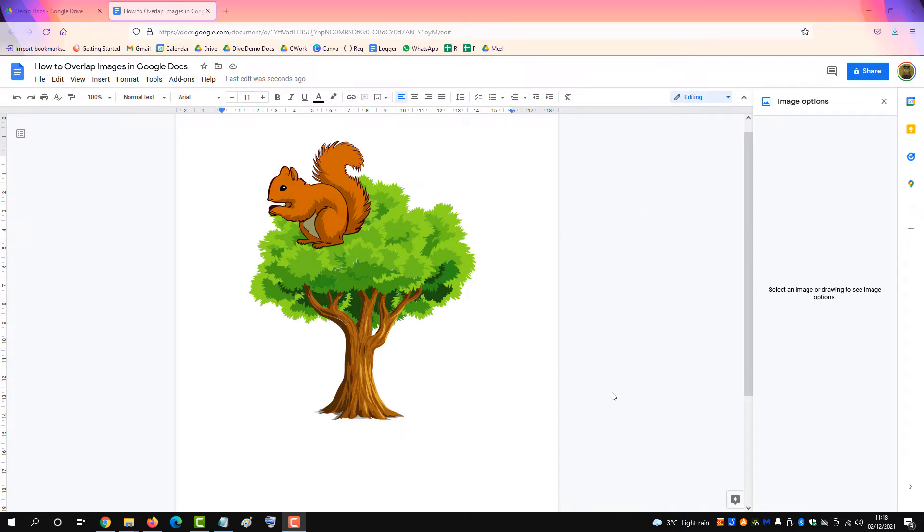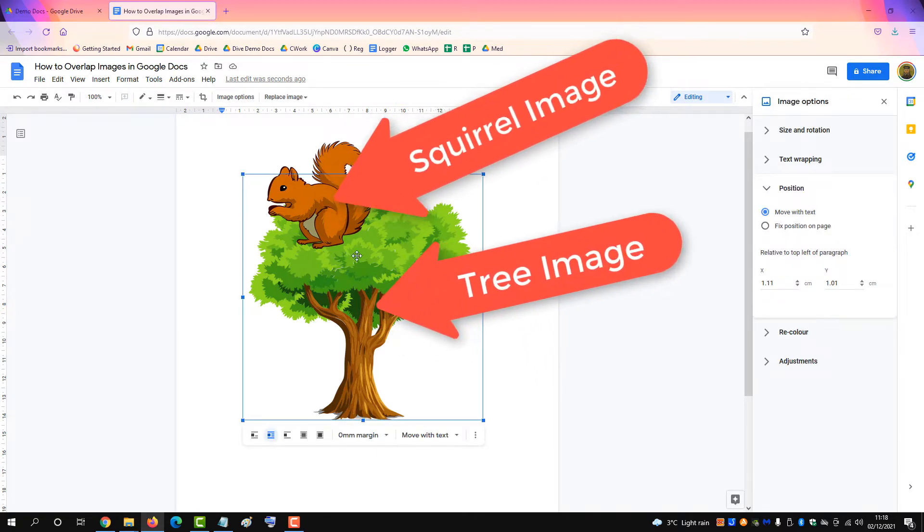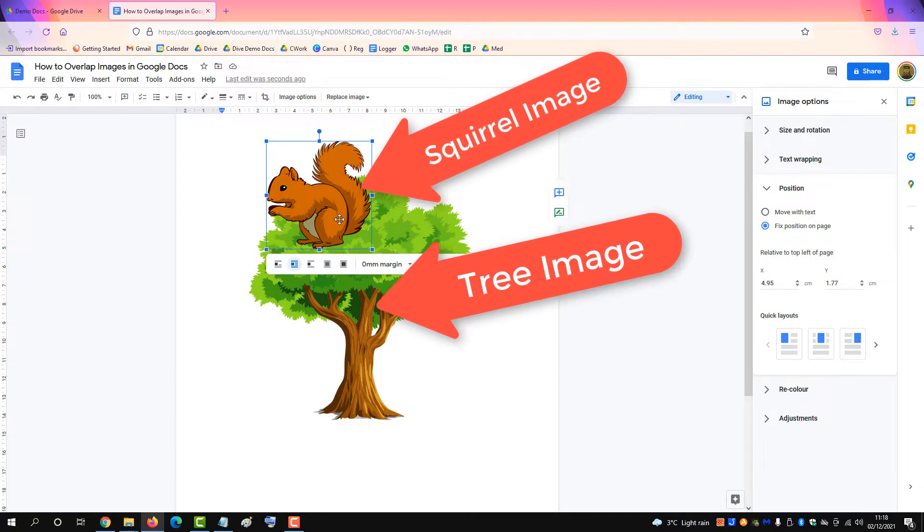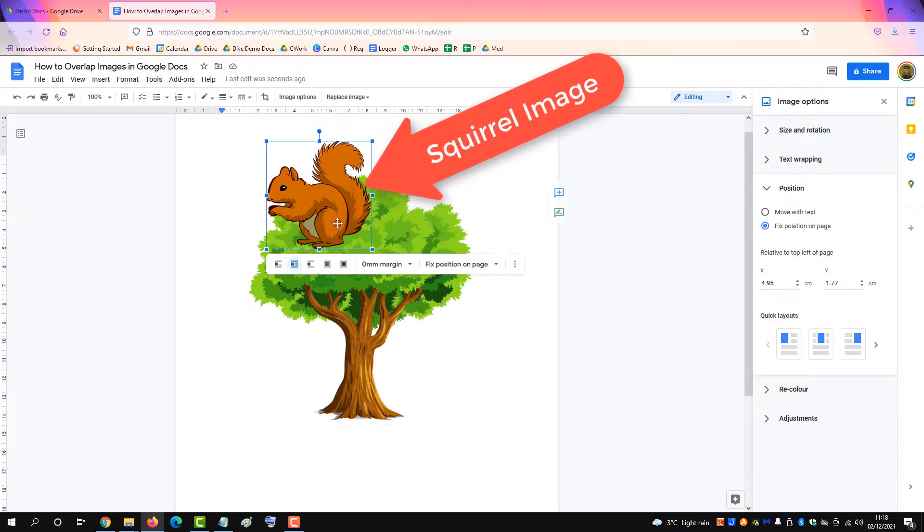This very short video will show you how to overlap two images in a Google Doc, one of the tree and one of the squirrel.